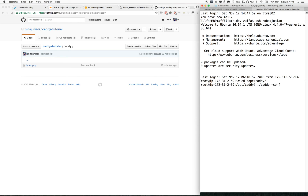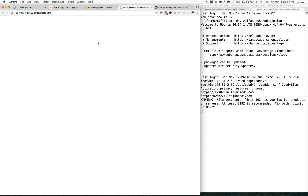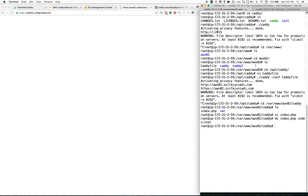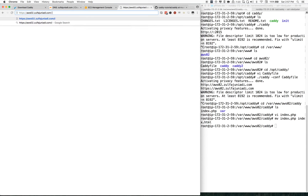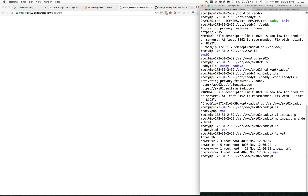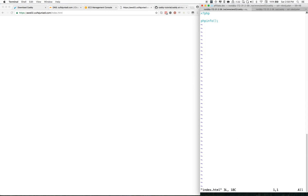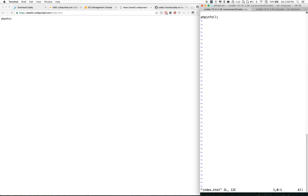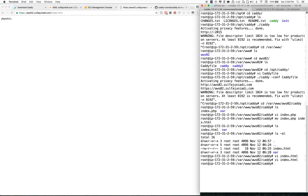Let's rewrite the Caddyfile. It will call out whatever is inside the file. Next, we are going to change the index type to index.php, and then tell Caddy to handle PHP files.